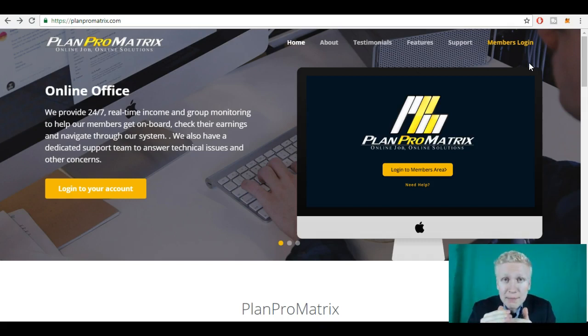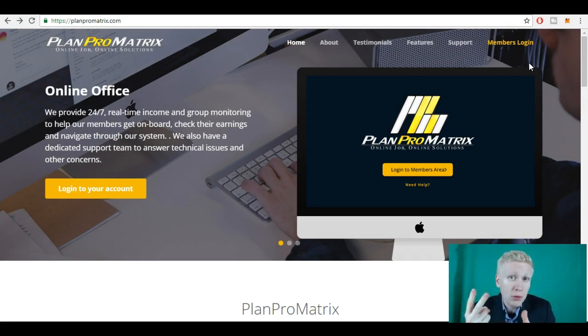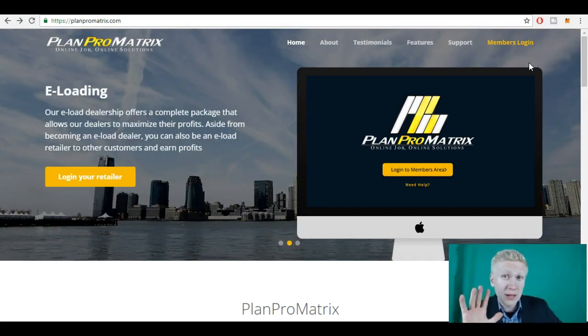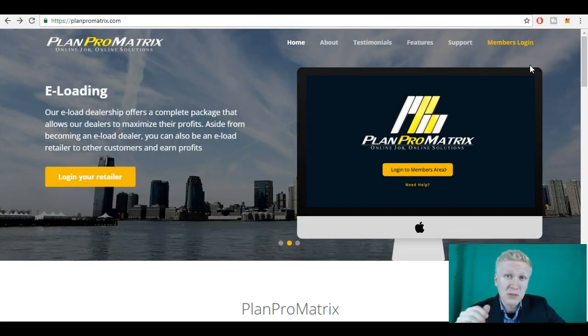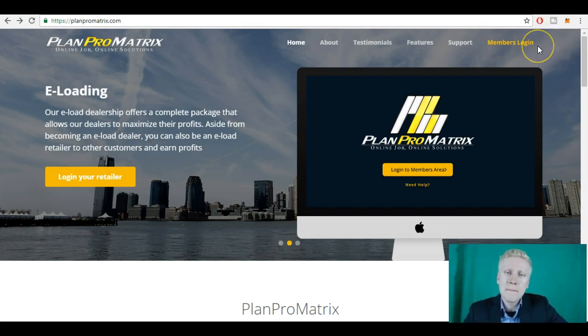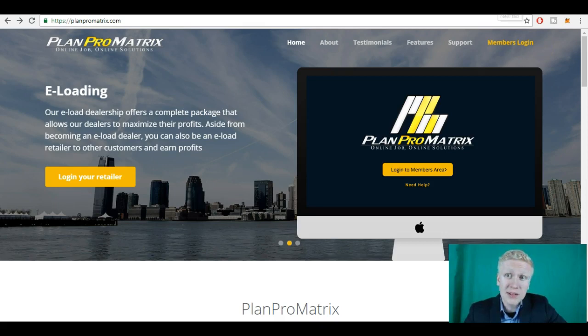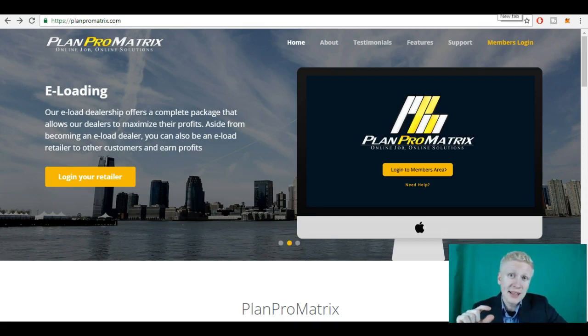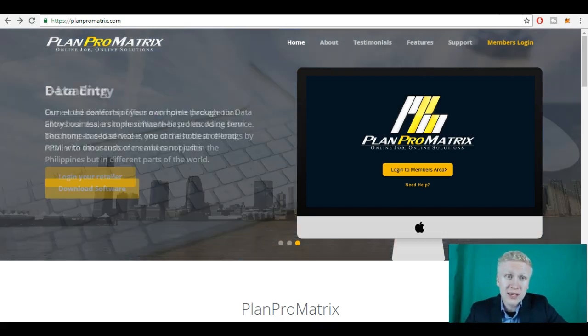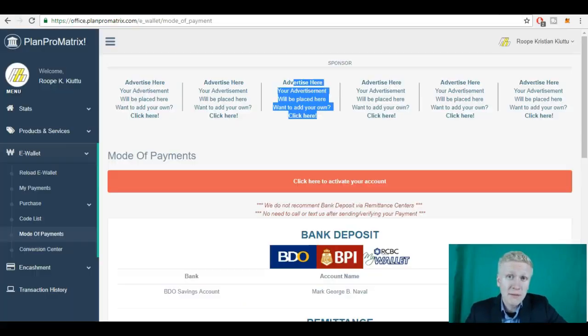If he invites two people to the system, he earns six to seven dollars, so 300 pesos, 350 pesos, more or less something like that. So you find the sponsor by reading PlanProMatrix reviews and they have their affiliate links or their code. And once you have joined in, you can create your account for free.